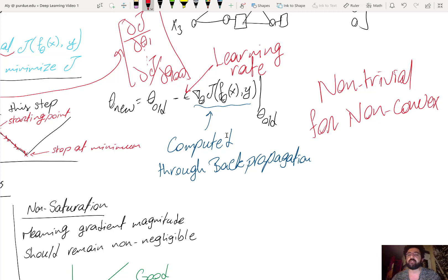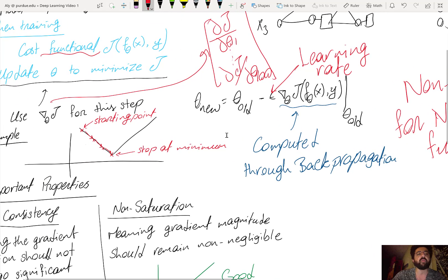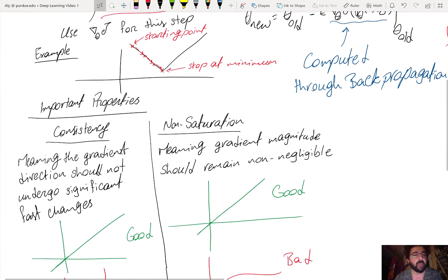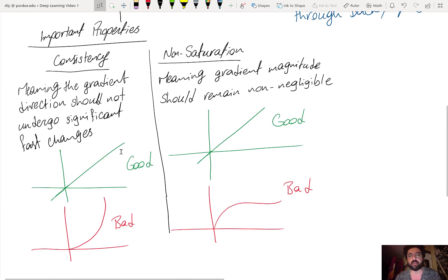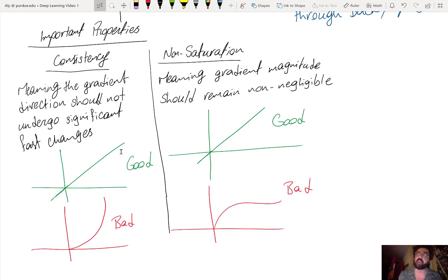Imagine moving through the parameter space — here with two parameters θ₁ and θ₂ — to minimize the cost functional. There are two main properties that are very important to maintain for gradient-based learning: one is called consistency, and the other is called non-saturation.